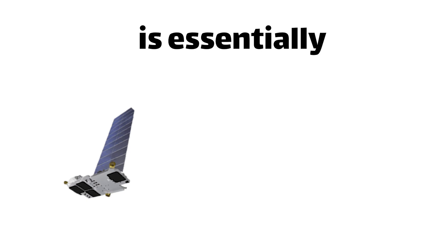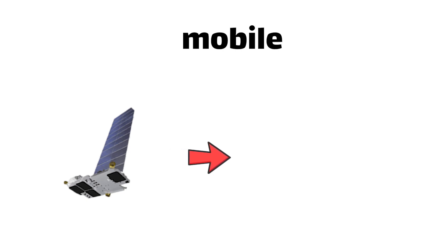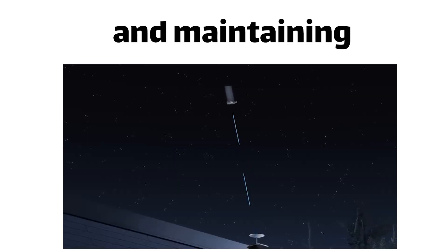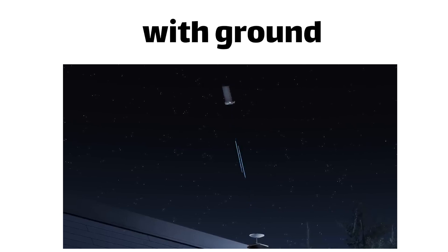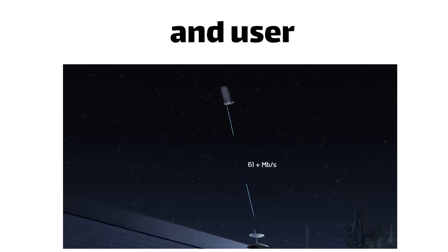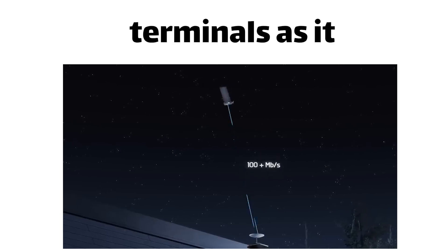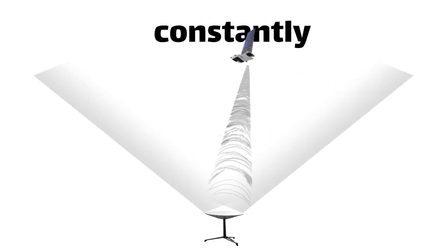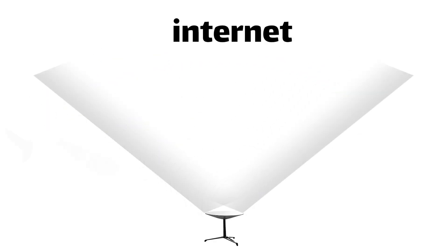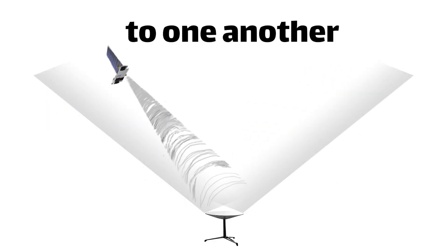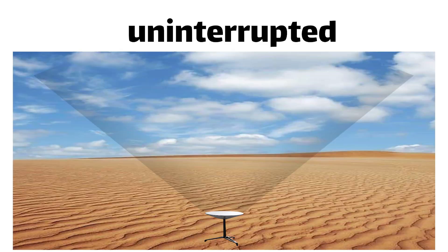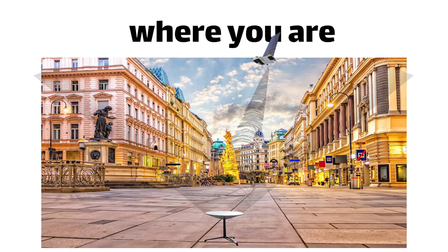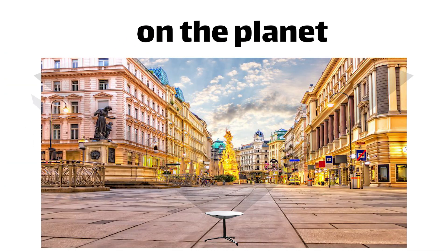You see, each Starlink satellite is essentially a sophisticated mobile internet router, capable of establishing and maintaining connections with ground stations and user terminals as it zips across the sky. It's kind of like a celestial game of Hot Potato, where the satellites are constantly handing off internet traffic to one another, ensuring a smooth and uninterrupted connection no matter where you are on the planet.